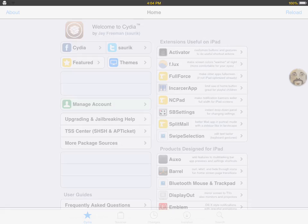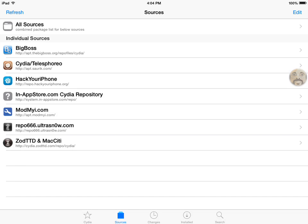Go to Cydia and go to sources and add this repo.